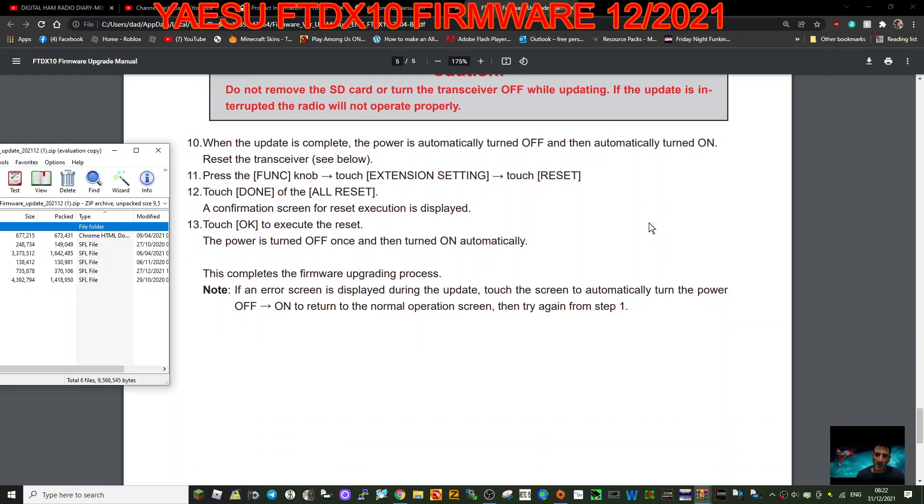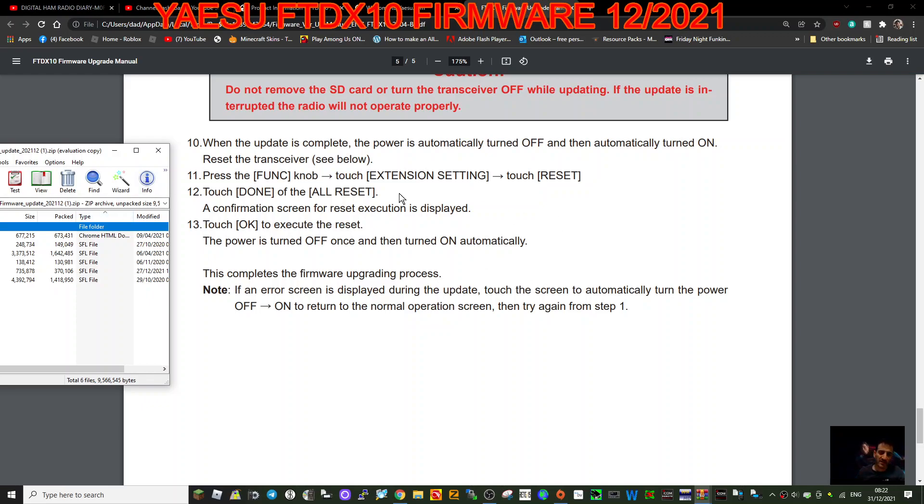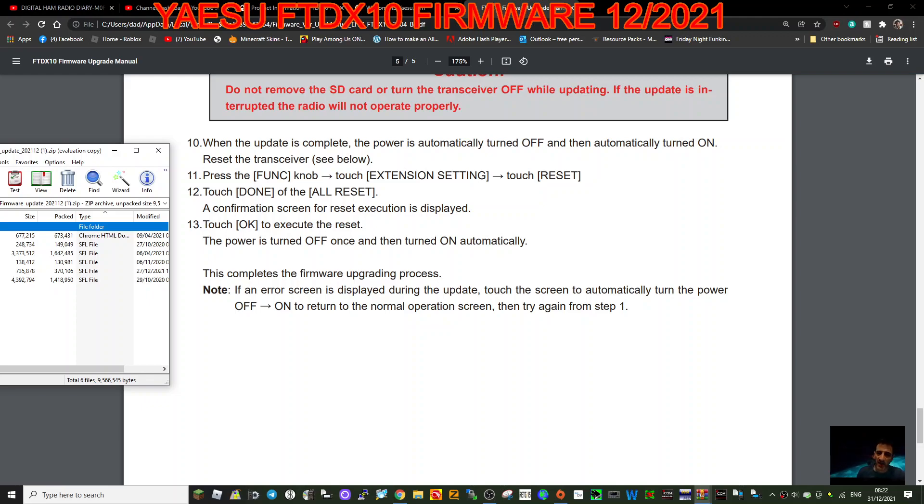So it'll go off when you've finished and then back on. Then now you need to reset. So you go press function, extension, but this time touch reset and then touch done of the all reset. A confirmation screen for reset execution is displayed. Touch okay. The power is turned off.